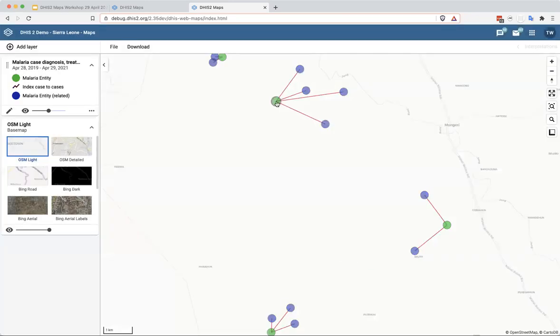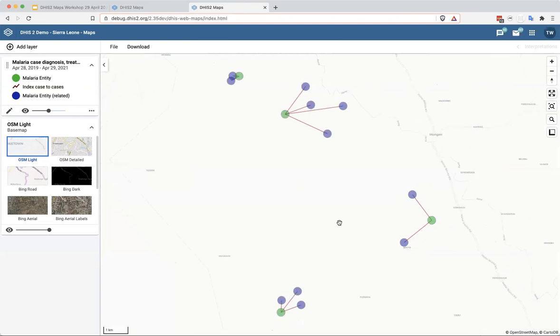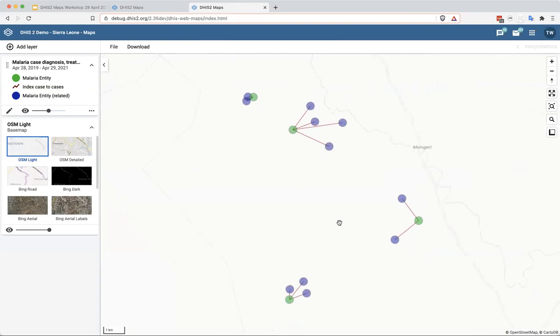So now we have our index cases in green, our related cases in blue or purple, and the line of the relationship between them in red. And you could take a picture of that if you wanted to. So this is just a demonstration of the tracked entity layer.